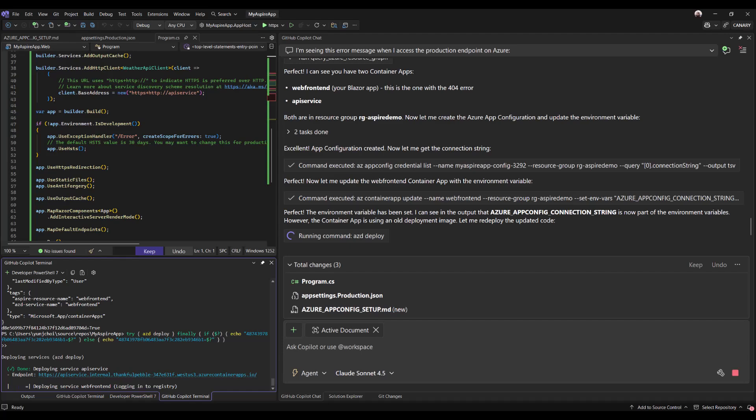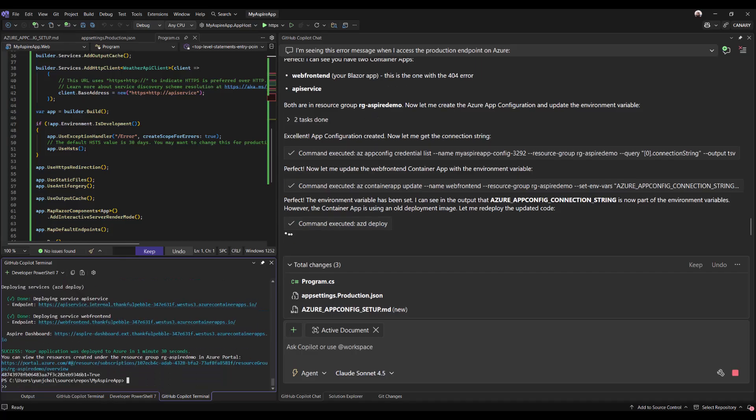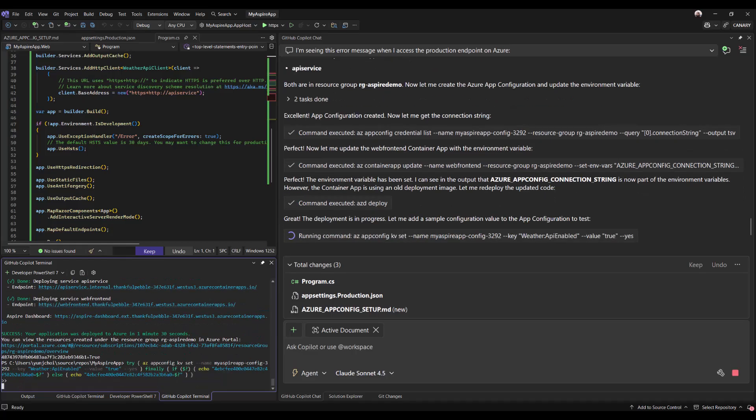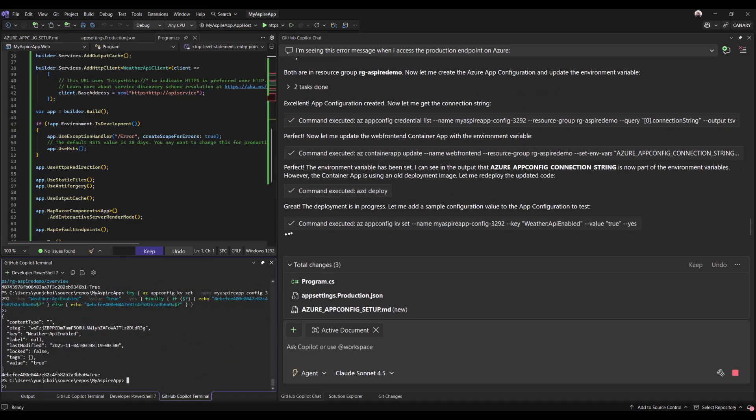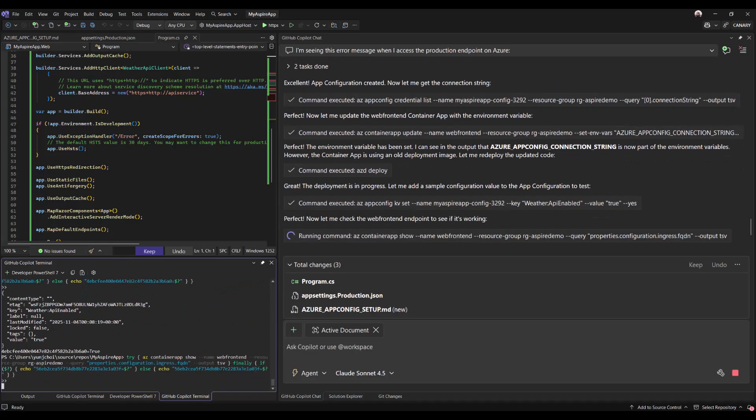Copilot kicks off the deployment process on my behalf and confirms that the web front end endpoint is working indeed.